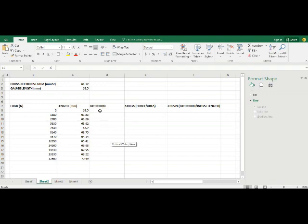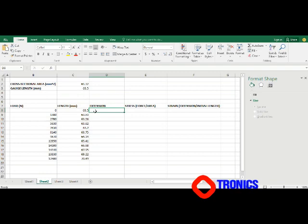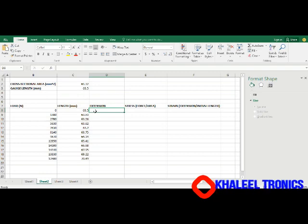So for example, if we are going to calculate the extension, the extension is going to be the length at that particular point minus the original length. So at the initial stage where our load is zero, our extension is certainly going to be zero, but let's just input the formula so that we can replicate it on the other columns.